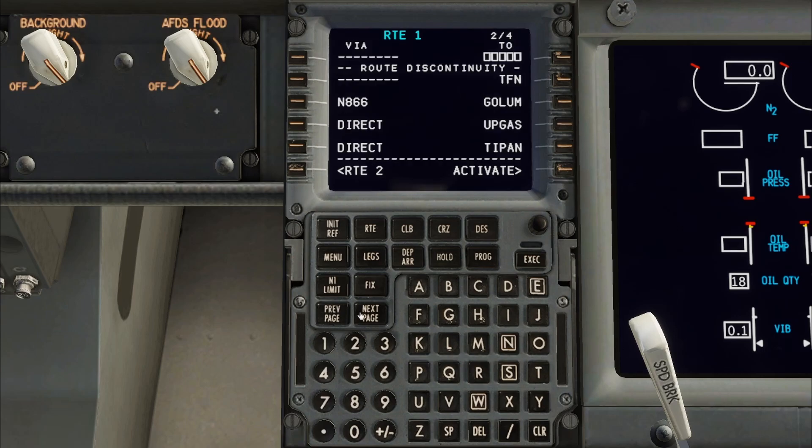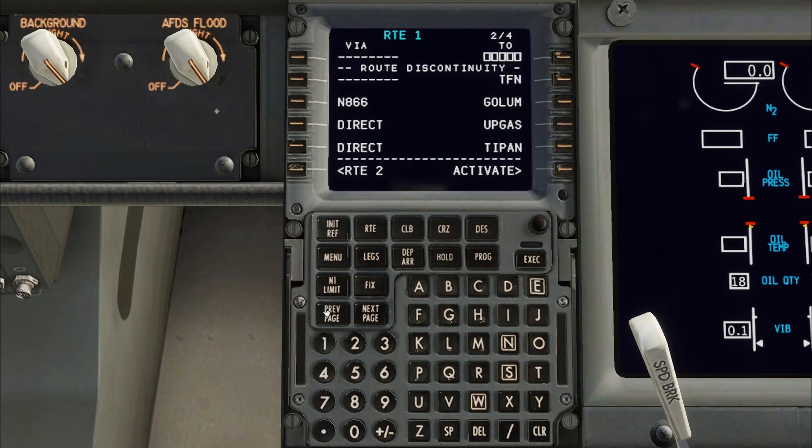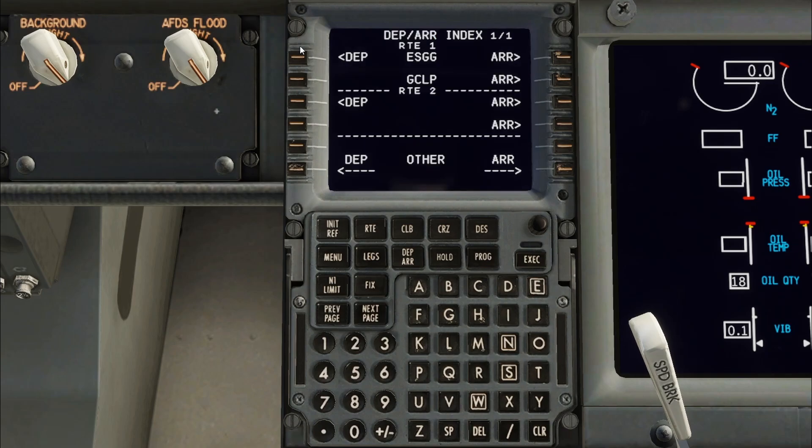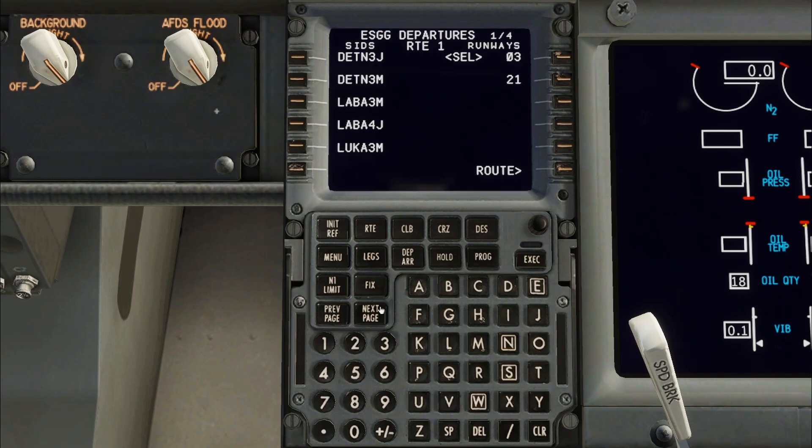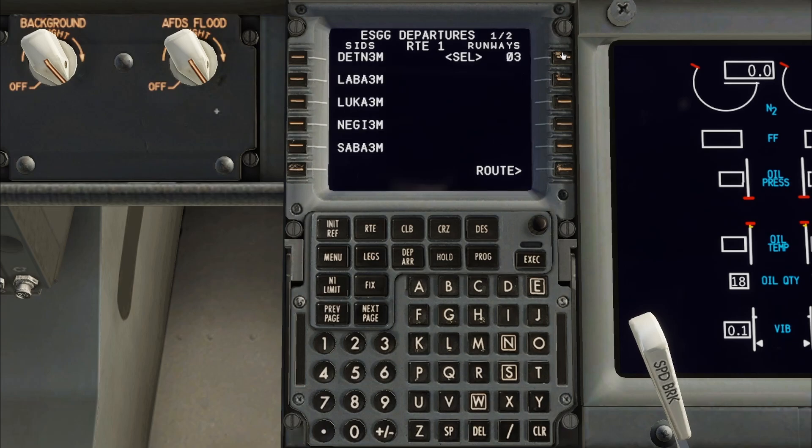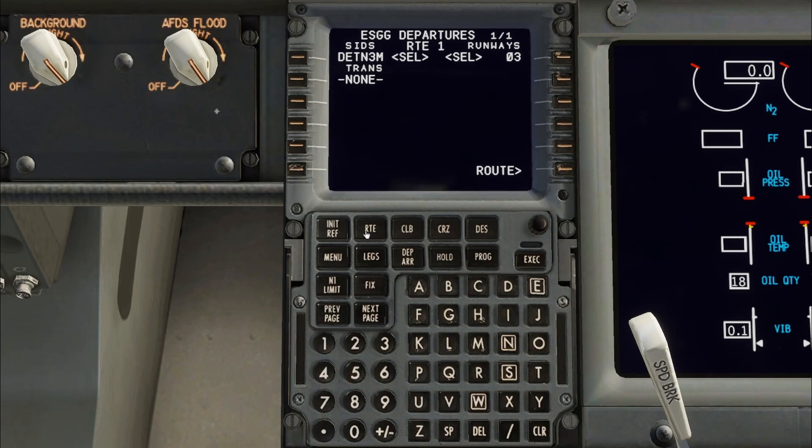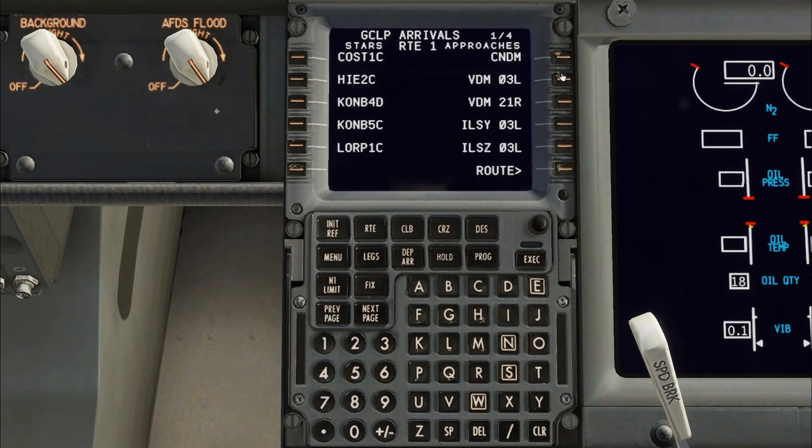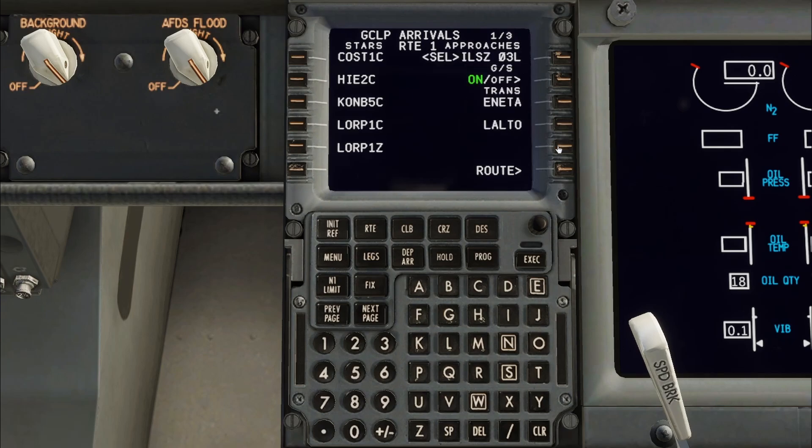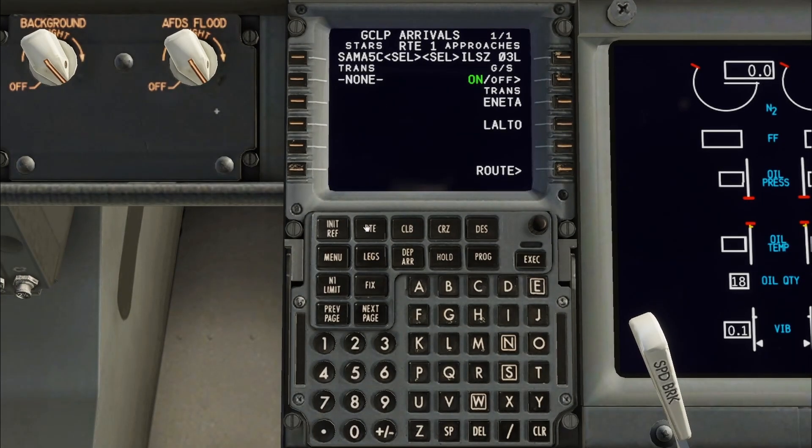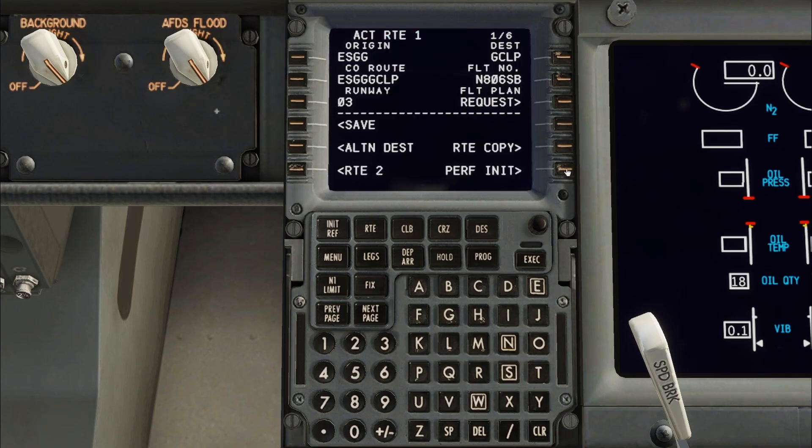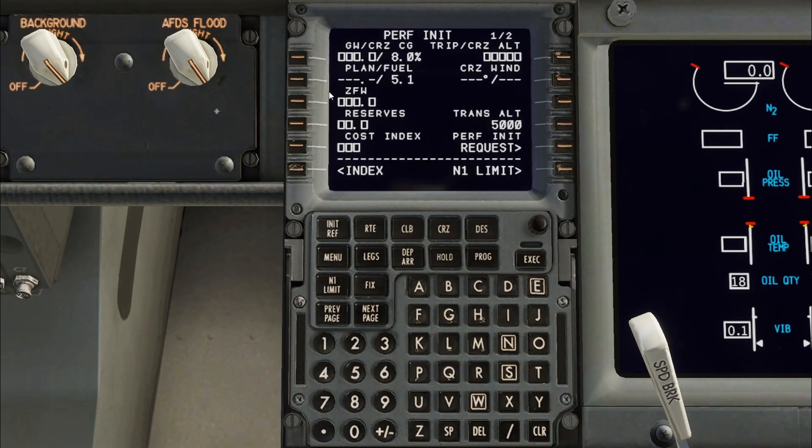I will now check the route. Using the Departures and Arrivals page I will select the correct SID and star. After checking the route, Activate can be pressed. Then press Execute.